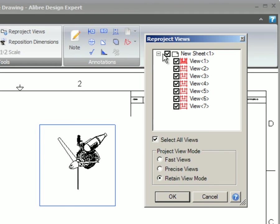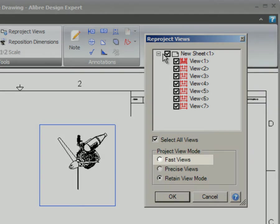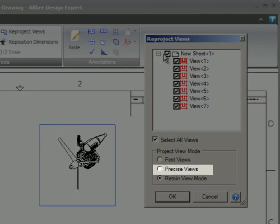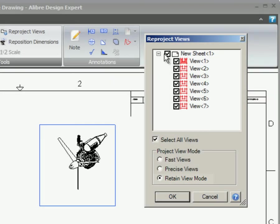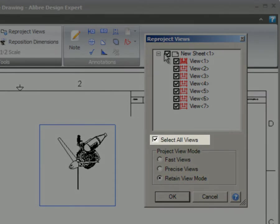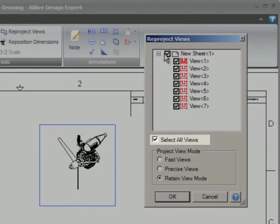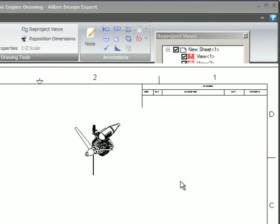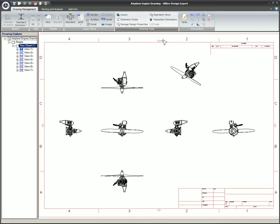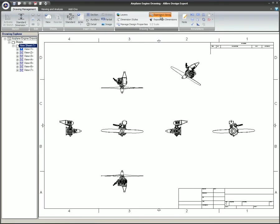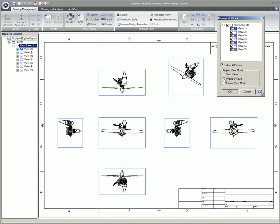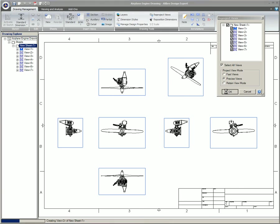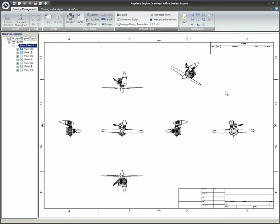When projecting the views, you can choose to show all of the views as fast, precise, or keep them all in the views they are currently in. You can use this process to convert all of the views in a drawing to another type of view. This is often done so fast views can be converted to precise views for use in the final print or for exporting to DWG or DXF files.